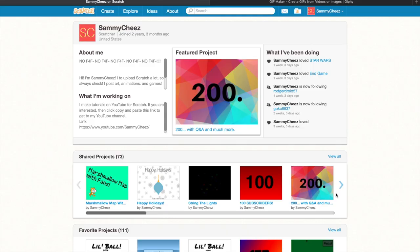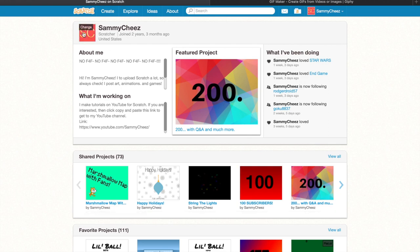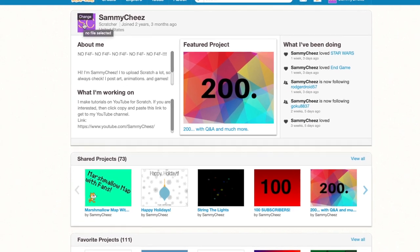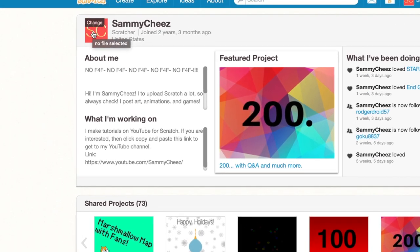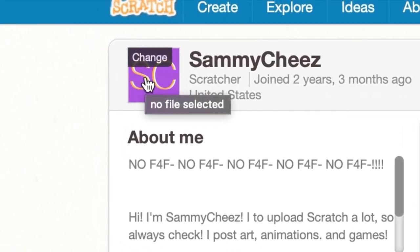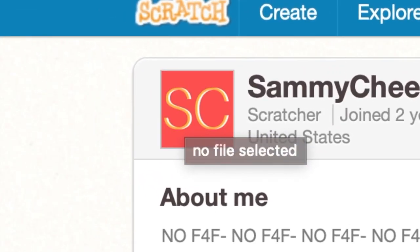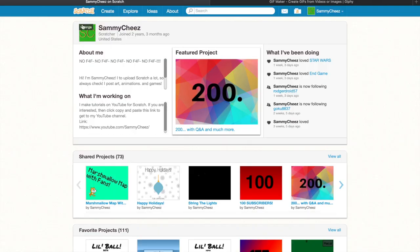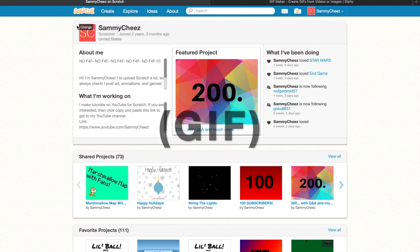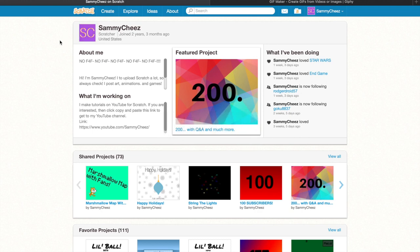Hey everybody, it's SammyCheez here back with another video. Today I'll be showing you how to get an animated video on your project, how to get an animated user profile picture. As you can see, mine moves with different colors and how I did this was very simple, all I need is one short website.